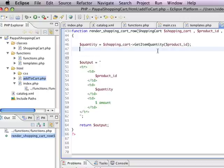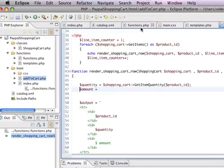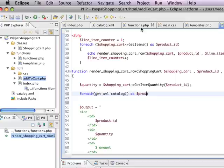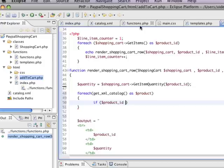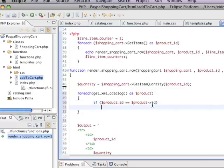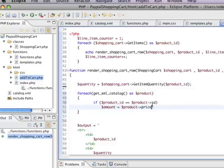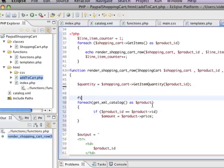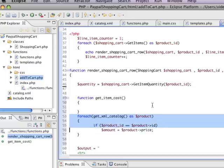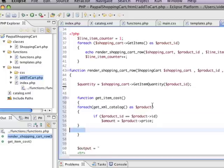Just like we have a quantity here, I also want to get the item amount. It's going to do something like for each get XML catalog as product, and if product ID is equal to product ID from the node in the XML collection, then we want to have the amount equal the product price. That's the cost of the item. Now I'm going to wrap this up into a function. We're going to call this get item cost. I'm going to take this and paste that in there.